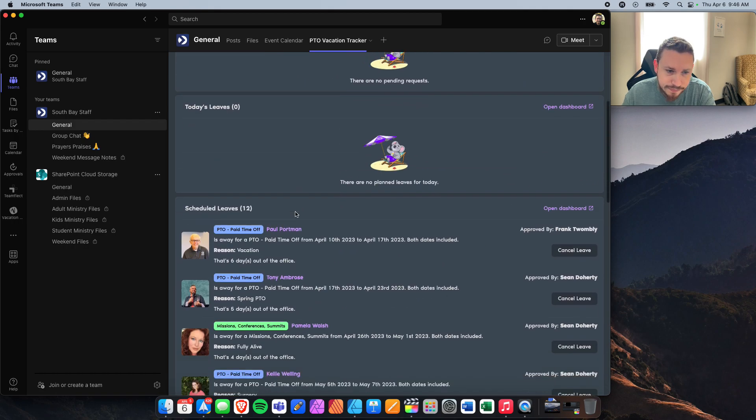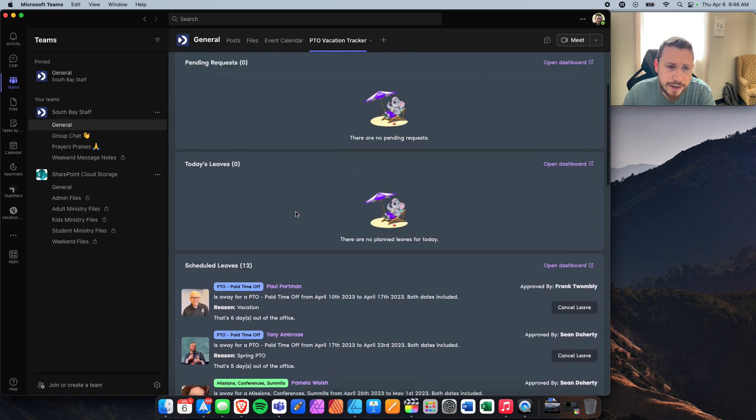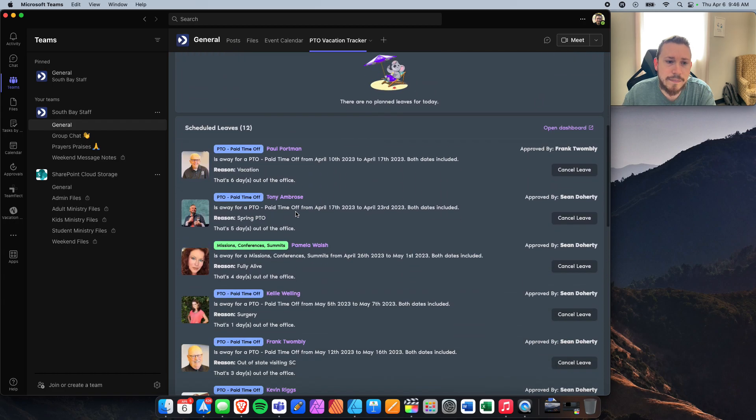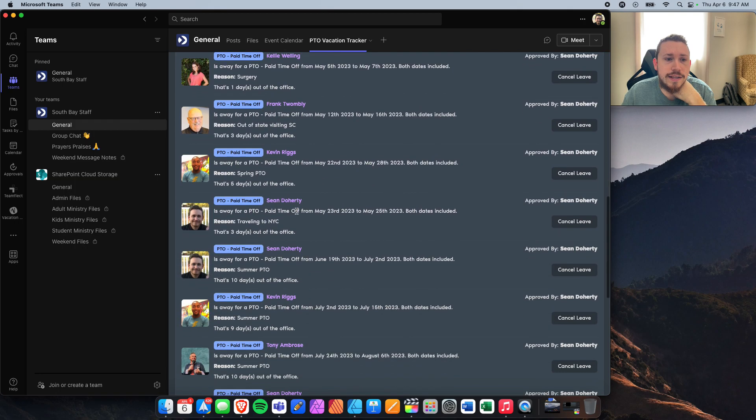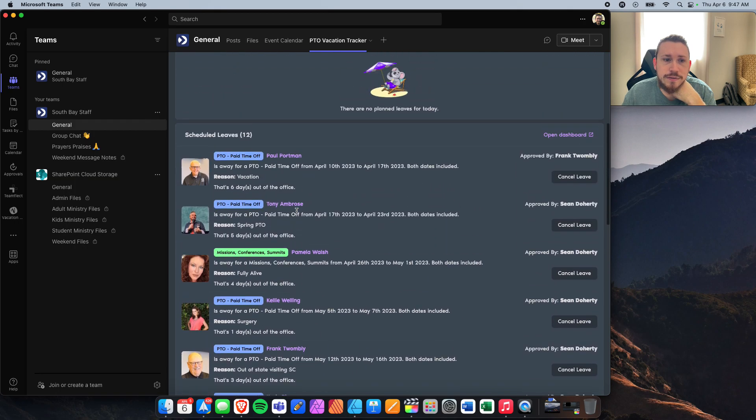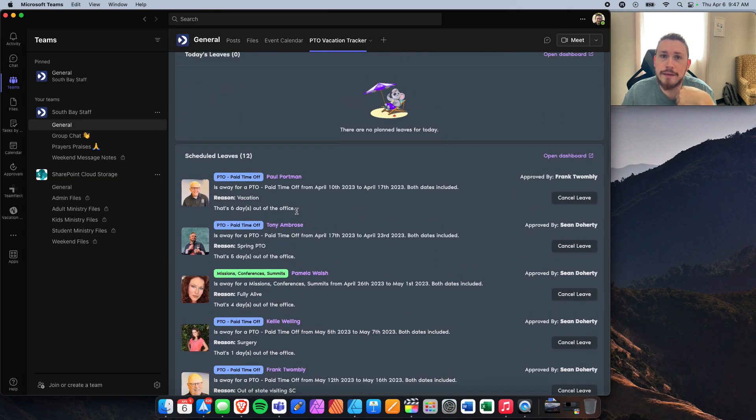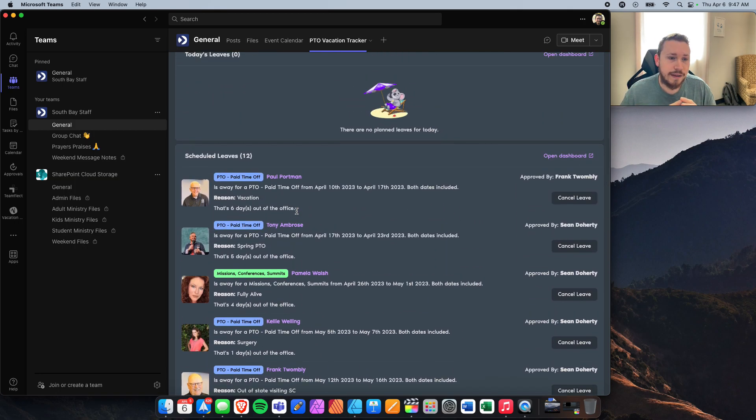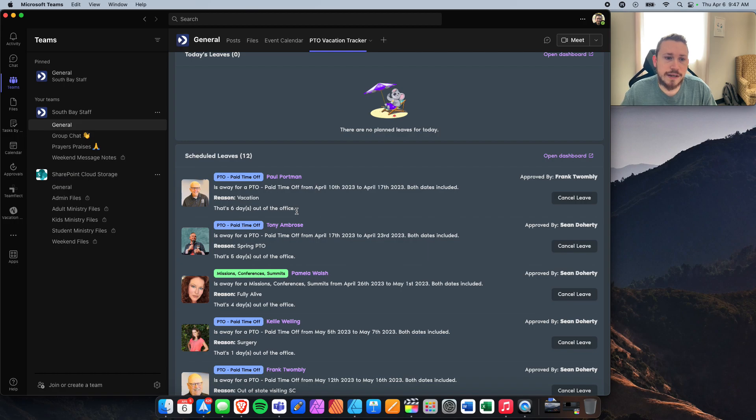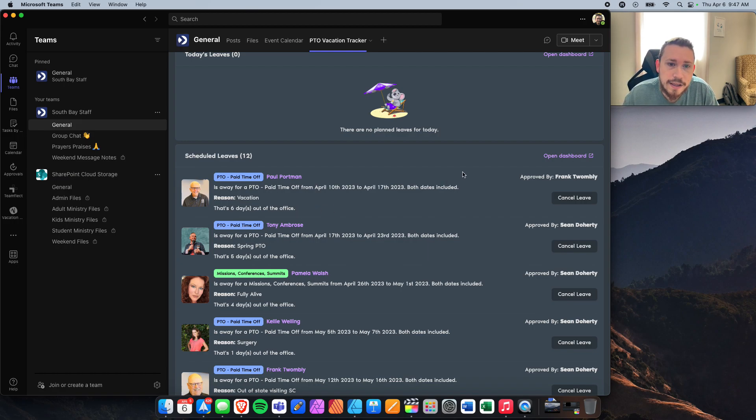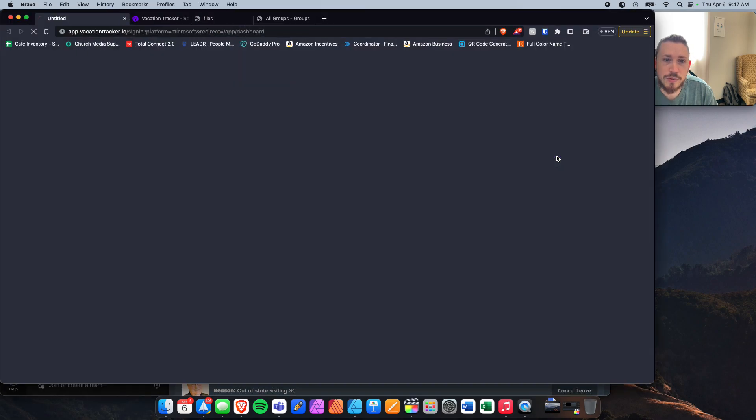Now, if you want, this is going to show up as a list. I know that some of us prefer a calendar view, or maybe we want to incorporate this into our personal Outlook calendar or something else. That's possible as well. To do that, you will click on this Open Dashboard.